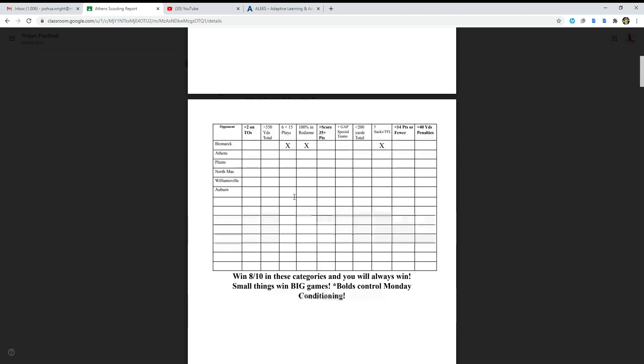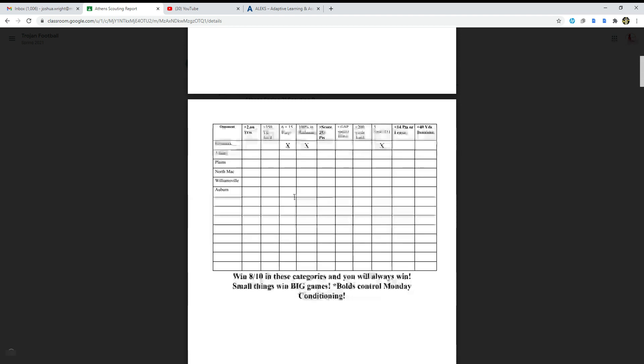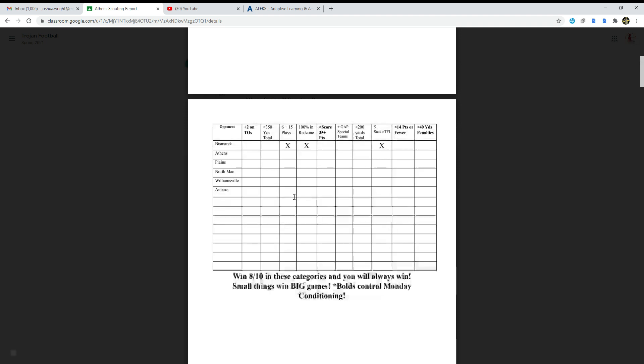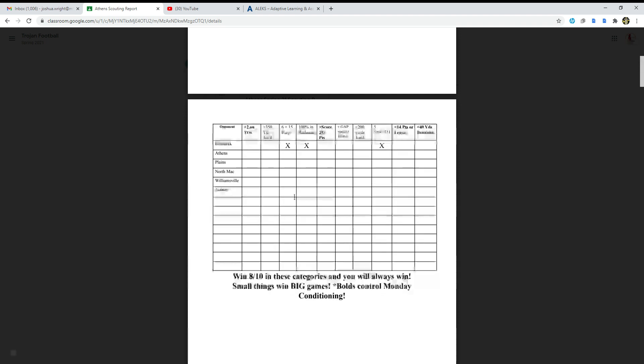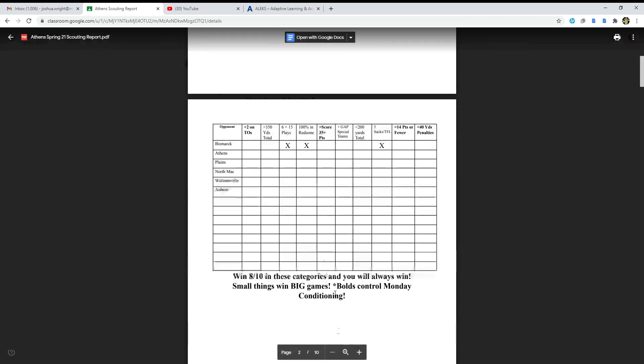We ended up winning this game 28 to 19. Let me just give you a recap of what happened against Bismarck. First half was unbelievable, 28 to nothing, it was a good first half. Then second half was just not very good. Bismarck tried to come back but we were able to stop them. That's what those five sacks were for, thank goodness.